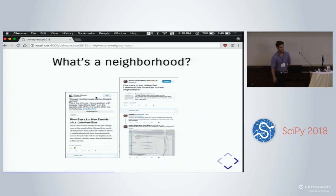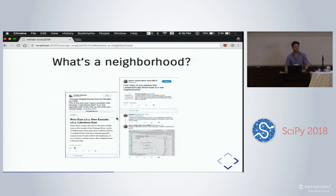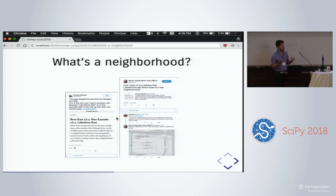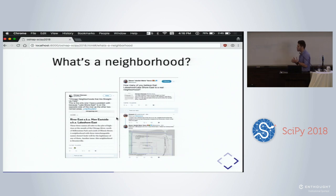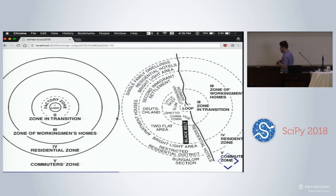I happened to be on Twitter today and somebody tweeted that Chicago neighborhoods are 'straight up fake,' referencing Lakeshore East being on the opposite side of the river from two other named areas. The concept is that places have identities that speak deeply to people — that's how people navigate cities and understand the spatial syntax of place. But it's an open question: everyone has their own interpretation of what a neighborhood is. How do we put some empirics behind that?